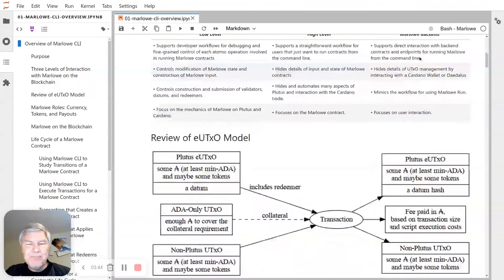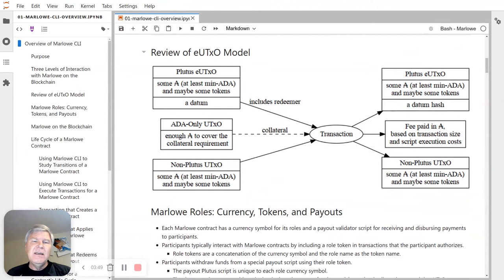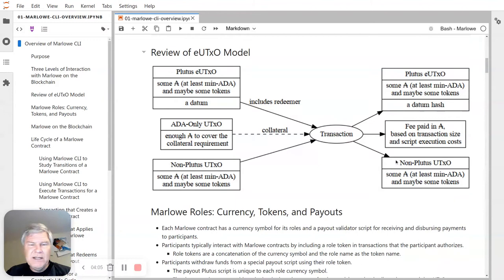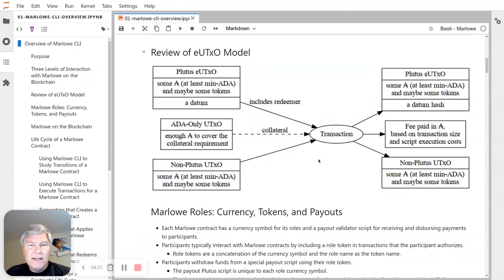One thing I wanted to give a little refresh on is the UTXO model as it relates to Marlowe. In the UTXO model, you have transactions that consume UTXOs and then produce UTXOs — inputs and outputs. If you're doing a regular non-Plutus transaction, just an ordinary transaction, you have some ADA and you might have some tokens, and the transaction consumes that when you've signed it with the right private keys.